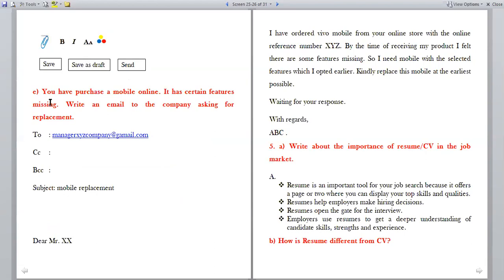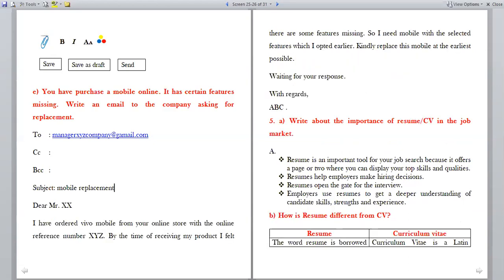You have purchased a mobile online and it has certain features missing — write an email to the company asking for replacement. To: XYZ Company. Subject: Mobile Replacement. Dear Mr. X, I have ordered a Vivo mobile from your online store with online reference number [so and so]. By the time of receiving my product, I found there are some features missing. I need a mobile with the selected features which I opted for earlier. Kindly replace this mobile at the earliest possible. Waiting for your response. With regards, [Your Name].